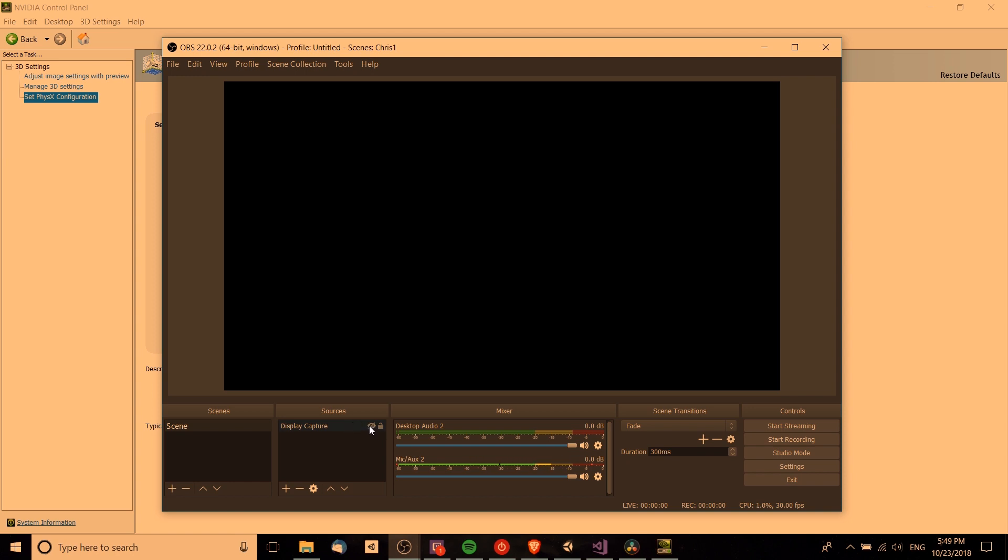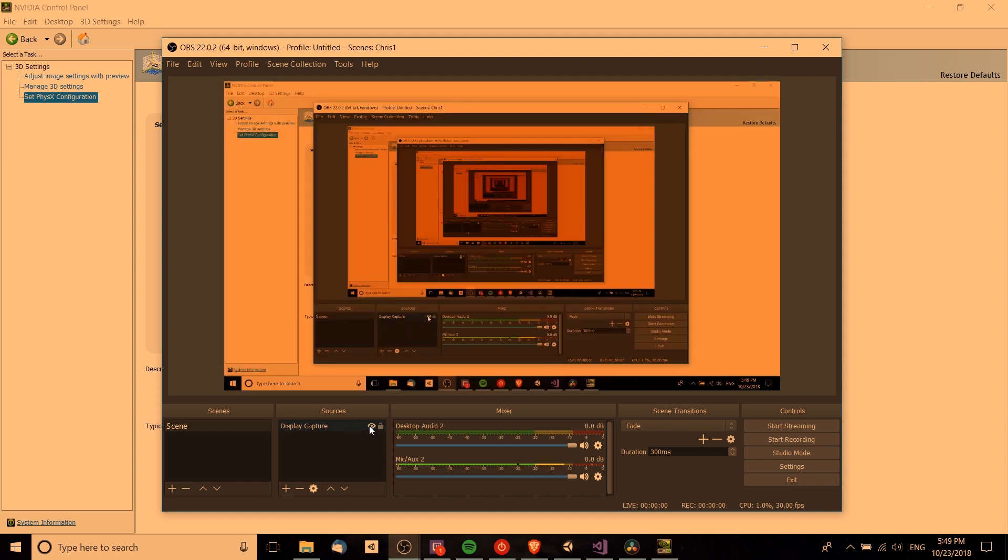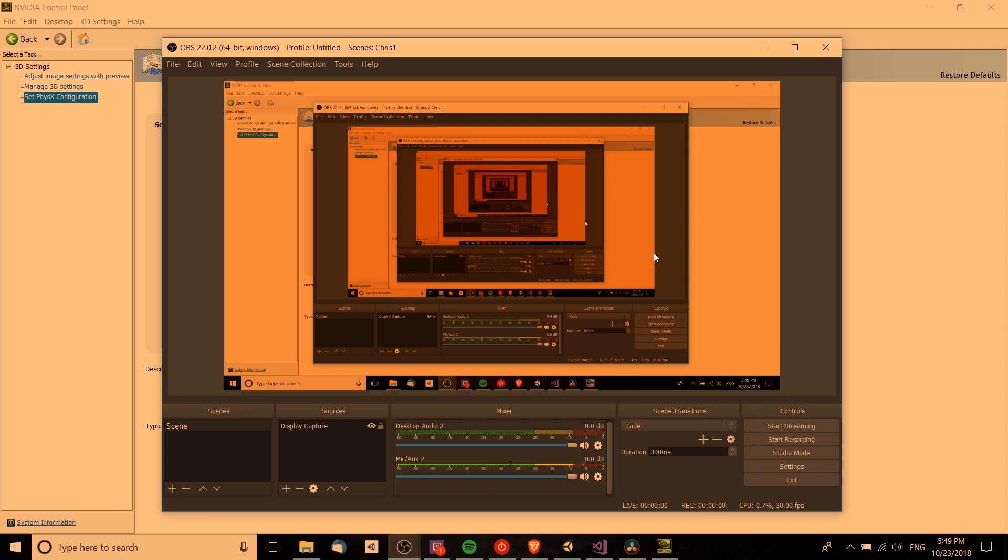When you have display capture enabled, you won't get the display showing at all, but instead you'll get a black screen. On my laptop this is because it's trying to use the wrong graphics card for processing the display capture.